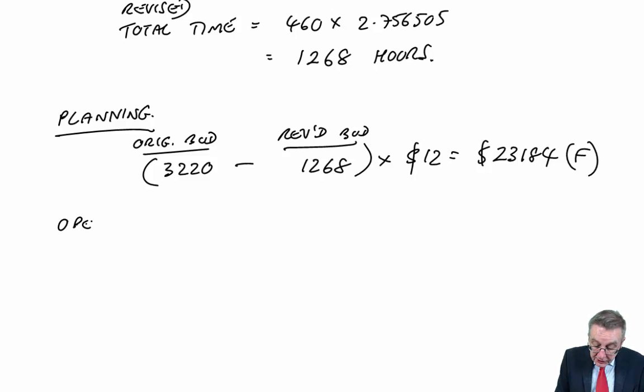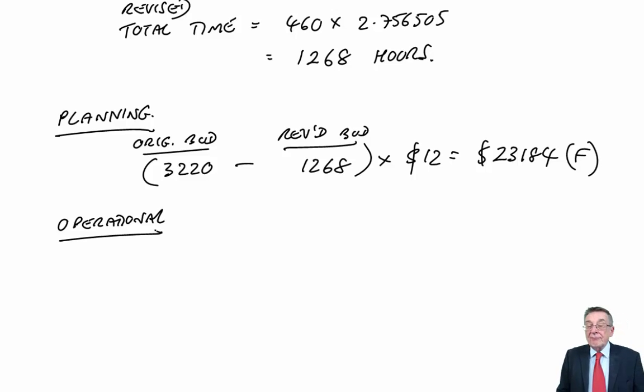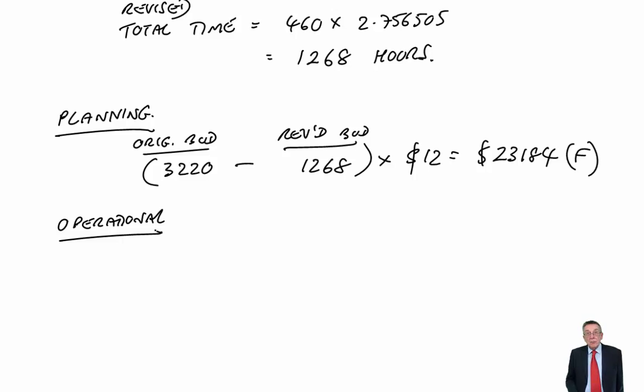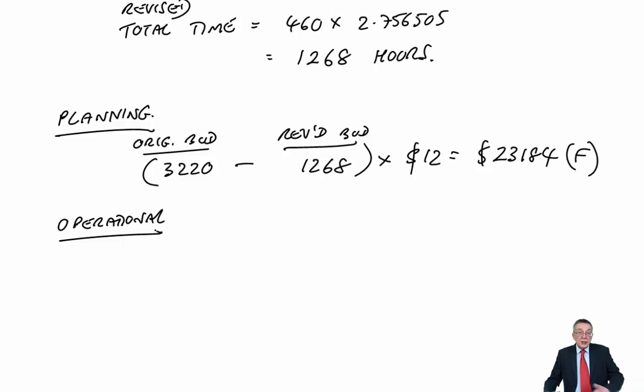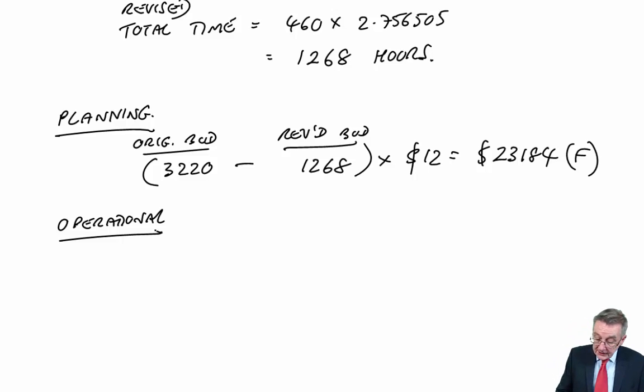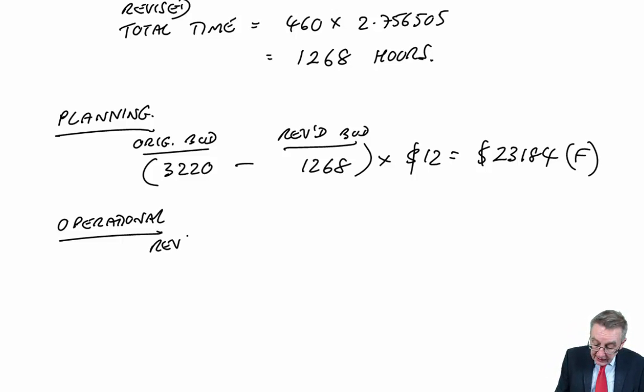Now we can look at the operational. Well, we now know we should have taken 1,268. But in our operations, did we actually take longer or did we take less? So we compare the revised hours. We should have taken 1,268.